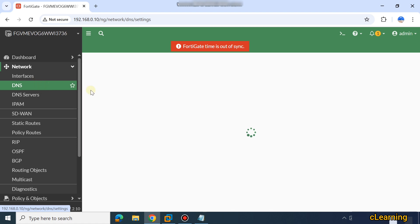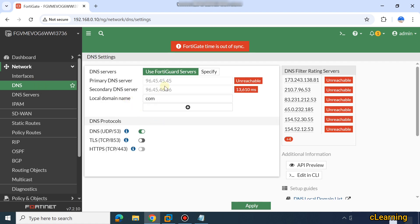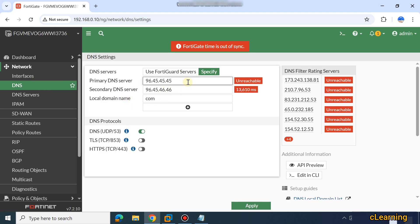Here you can also configure DNS — you can specify your DNS server, either 8.8.8.8 or some other DNS server for your company.